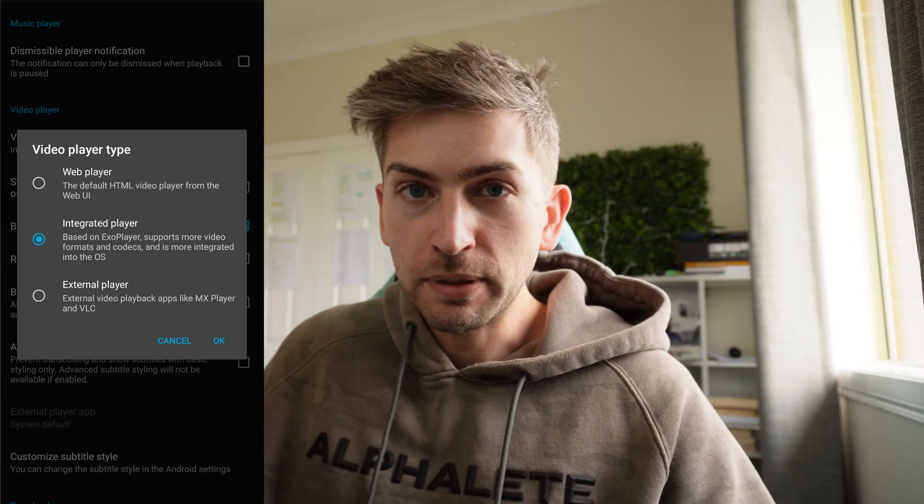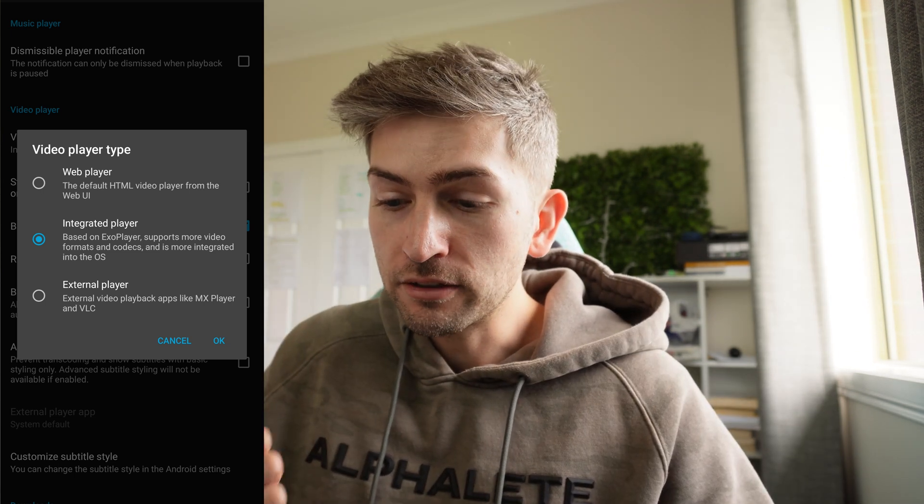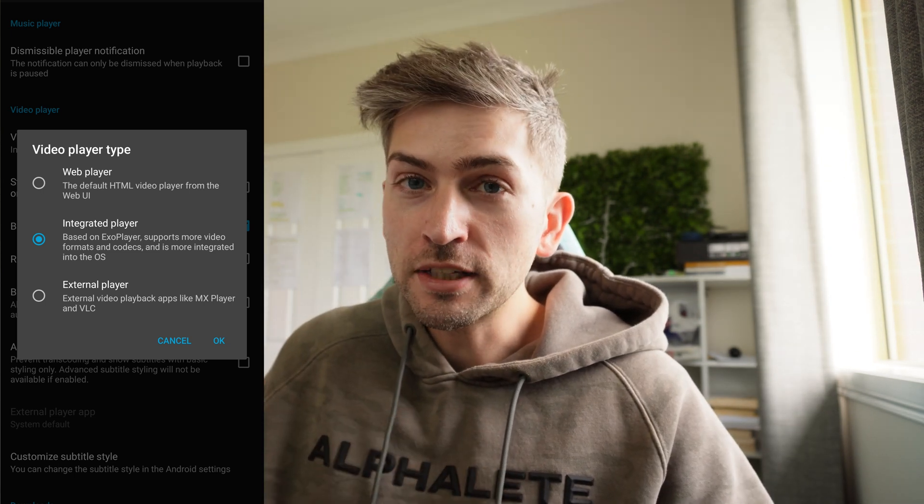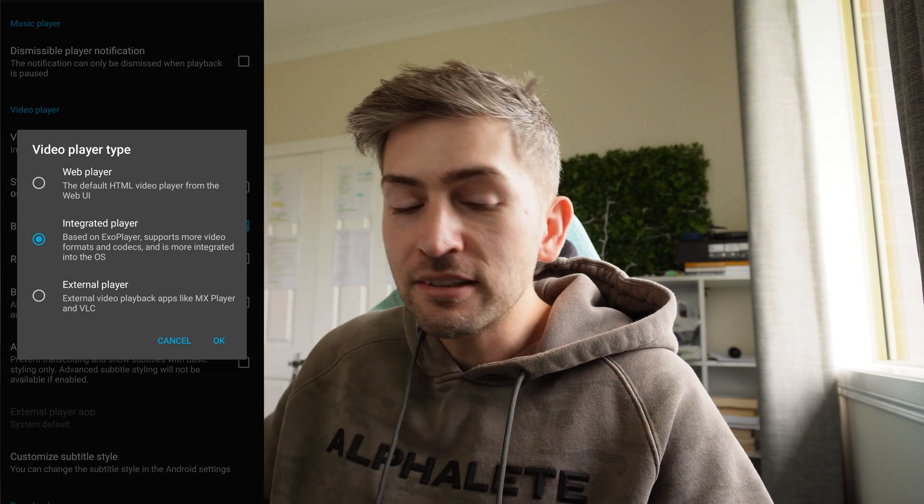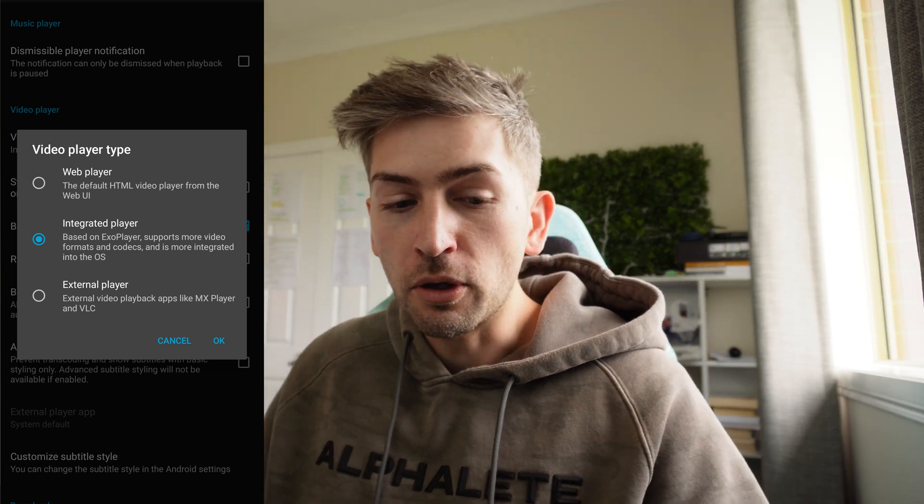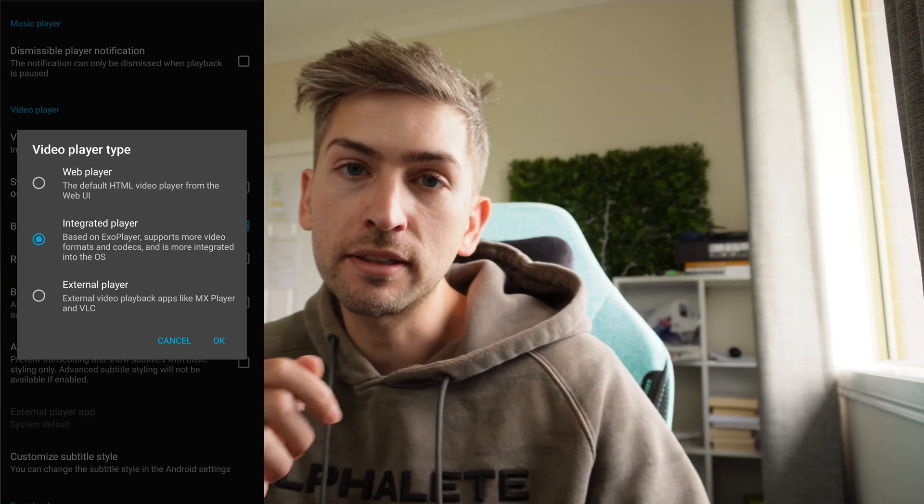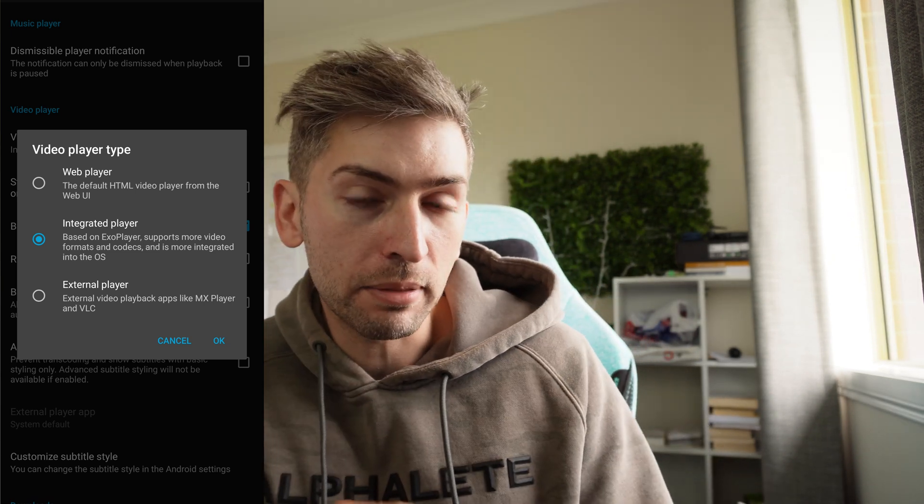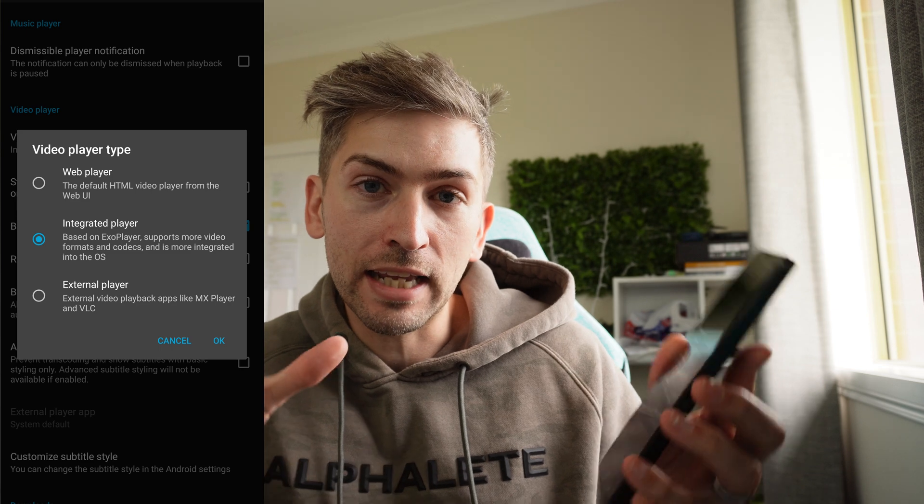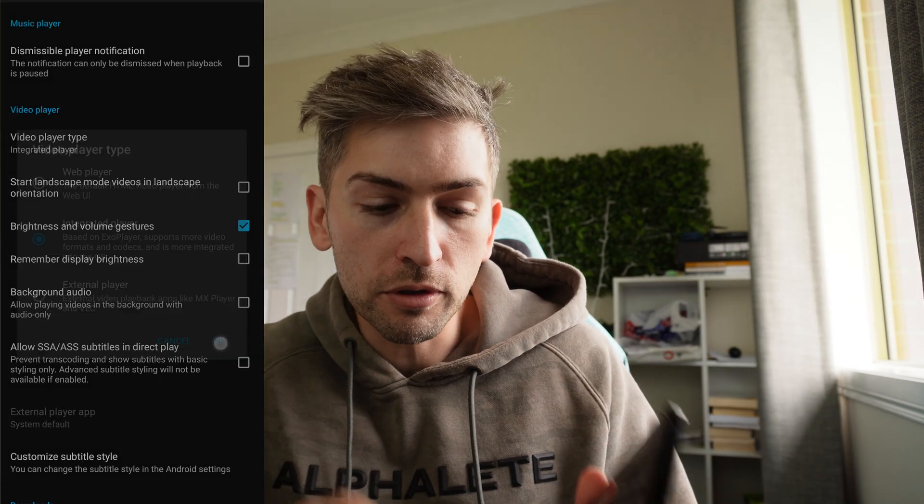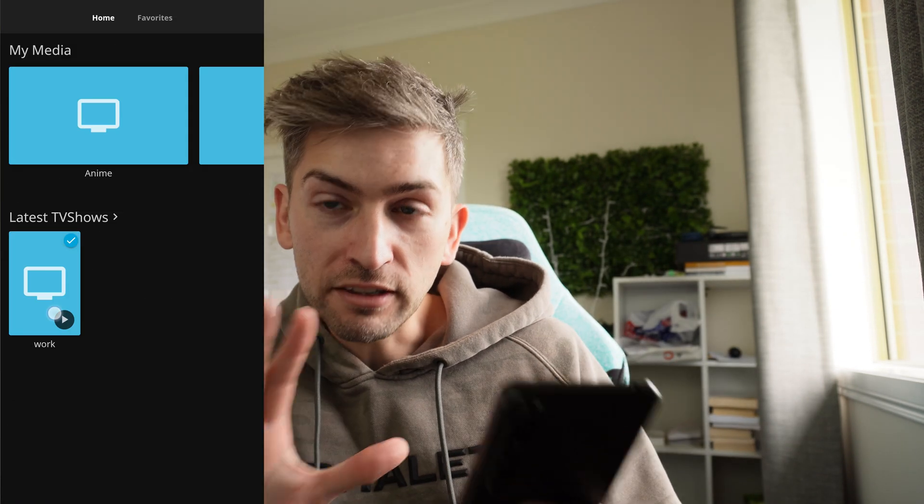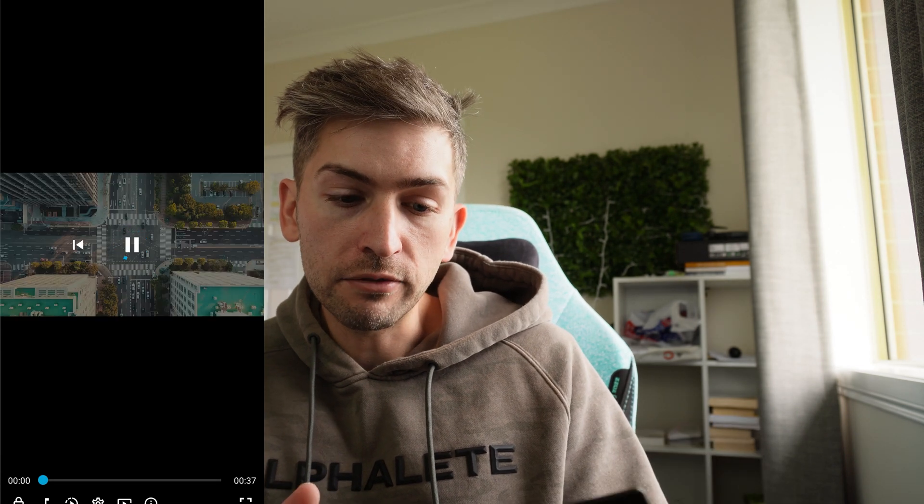Now external player like VLC will work all the time. However, whenever you want to watch something, it will take you outside of the app. So for now I've selected integrated player. So at least it keeps me within the app whenever I want to watch a TV show or movie. And so far that seems to have worked. I can now watch whatever I have streaming from my Raspberry Pi in real time and there is no lag, stuttering or anything whatsoever.